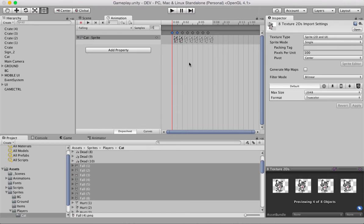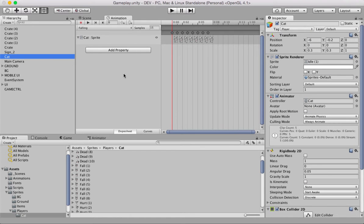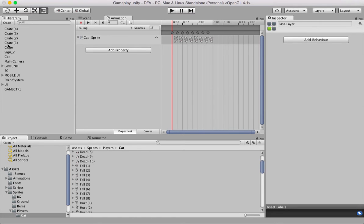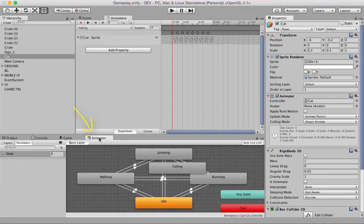I've given the links for my other tutorials in the description. So, with the step one completed, you have the animations for falling for the cat. The second step is to create some changes in your animator. Highlight the cat here in the hierarchy panel and then switch to the animator panel.